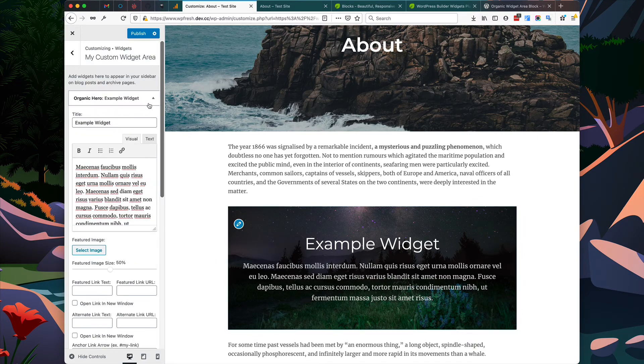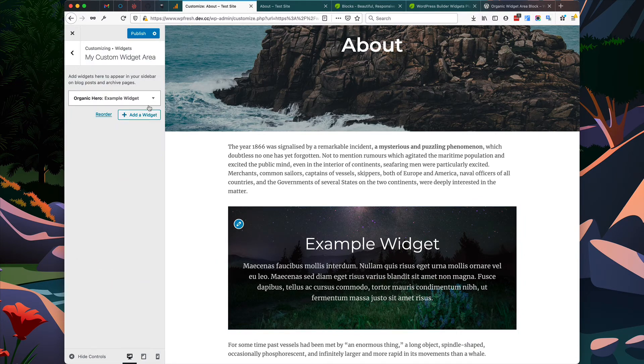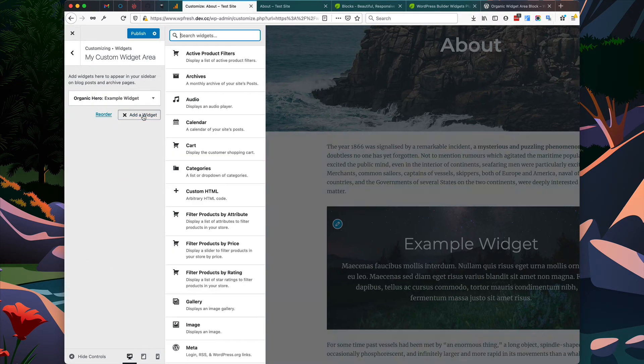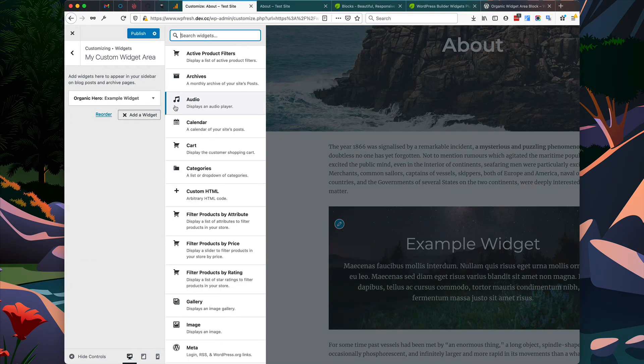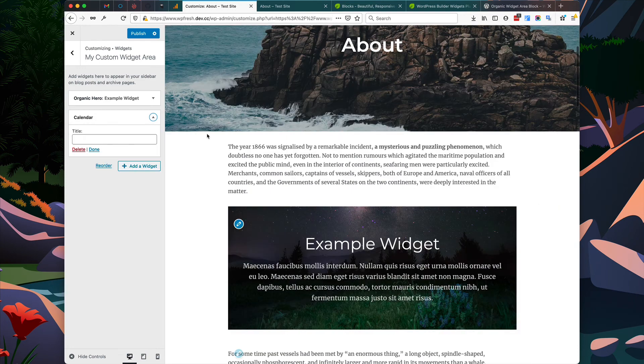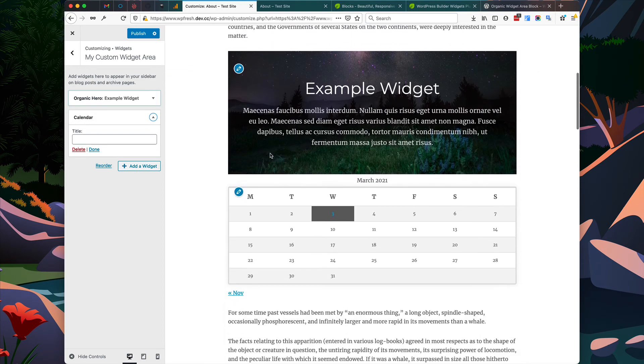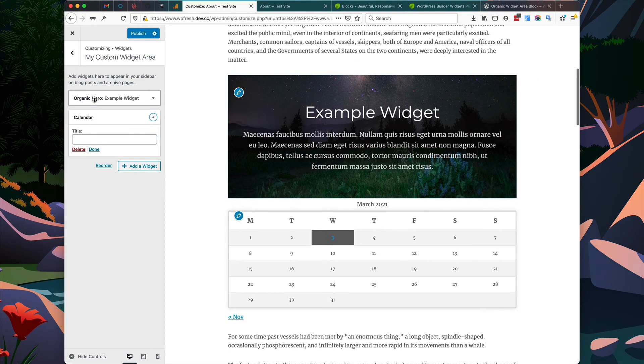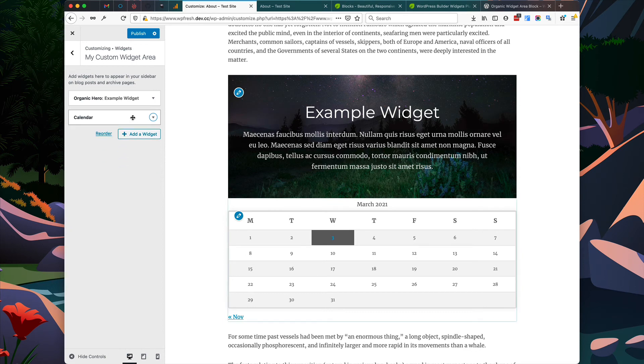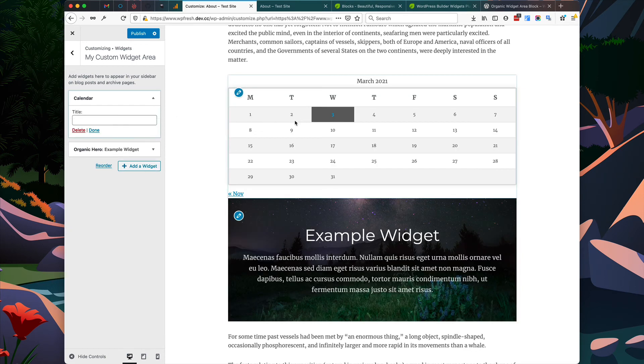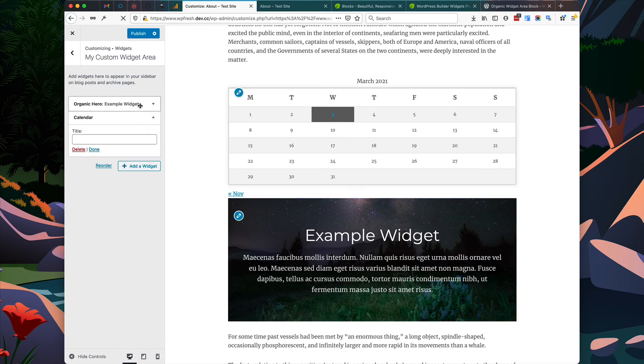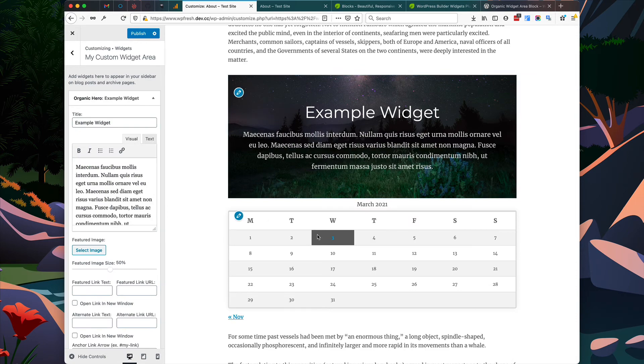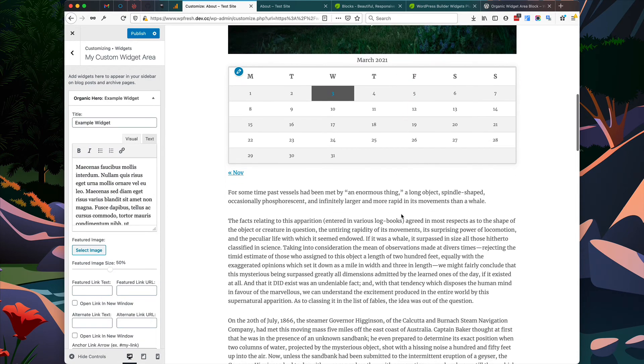For this example, I'm going to add another widget. We'll add a core widget like the Calendar, and you can see the calendar now displays beneath our Hero Widget. You can also change the order of the widgets and these will update instantly within the Customizer.